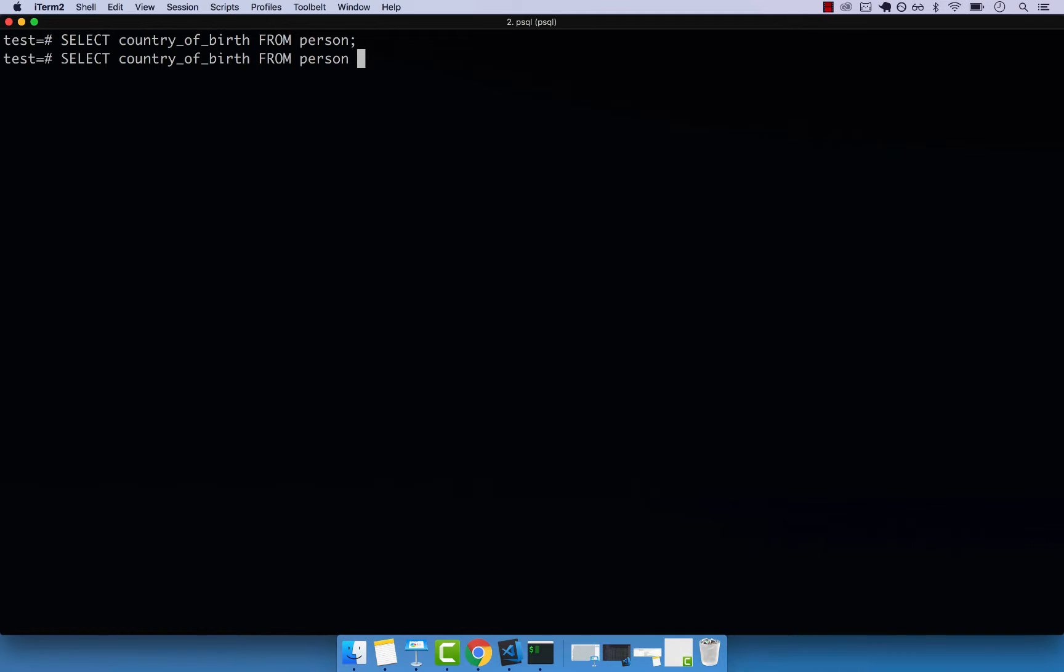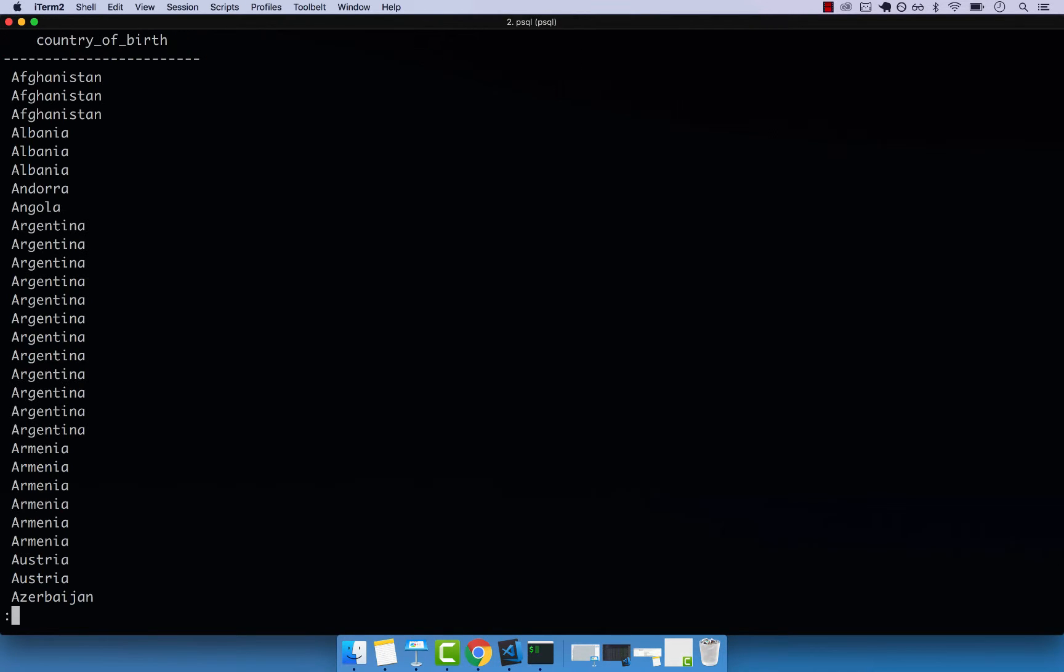So order by country of birth, and that with semicolon and then enter. And you can see that we have Afghanistan, Afghanistan, Albania, Argentina, so on and so forth.